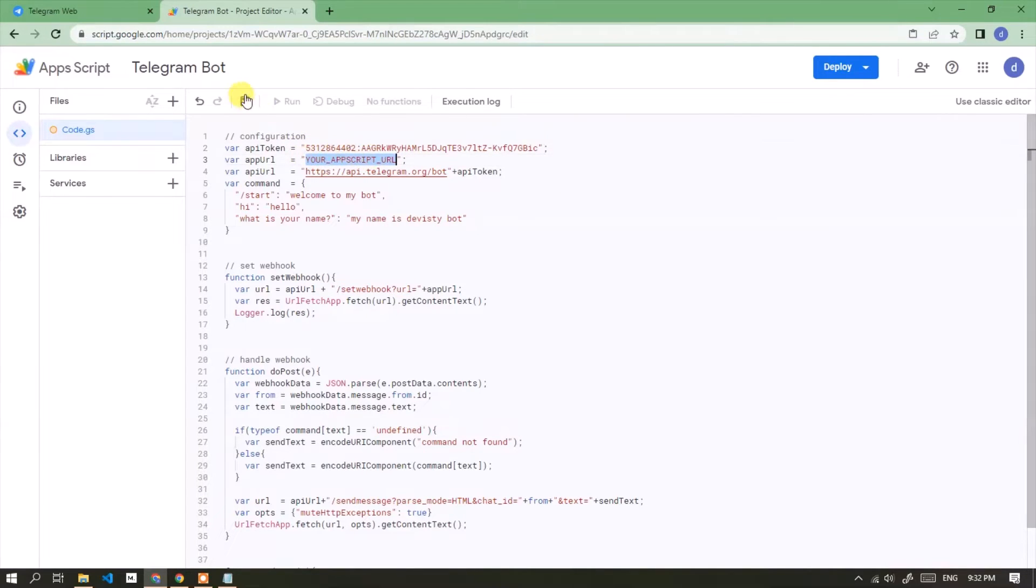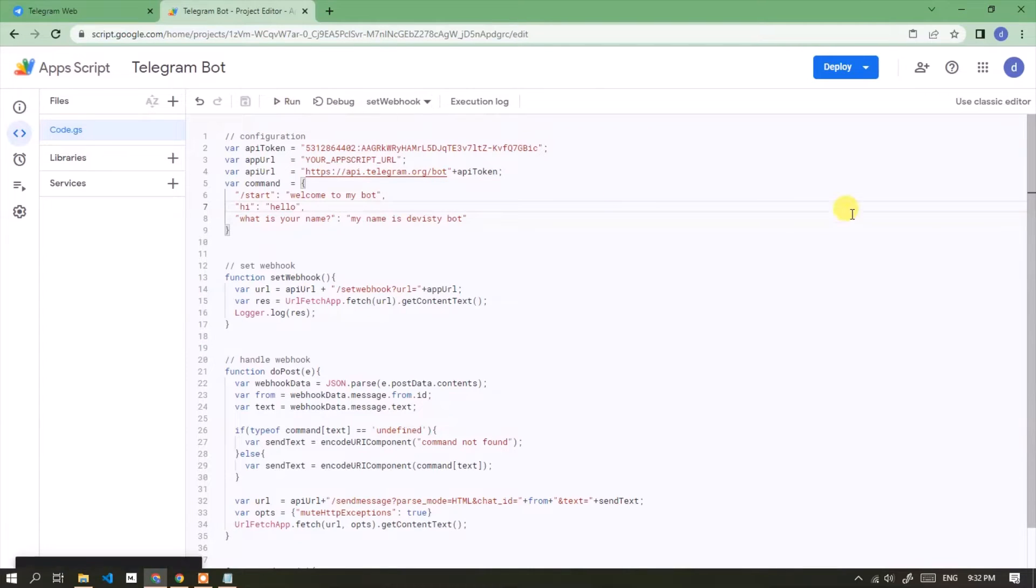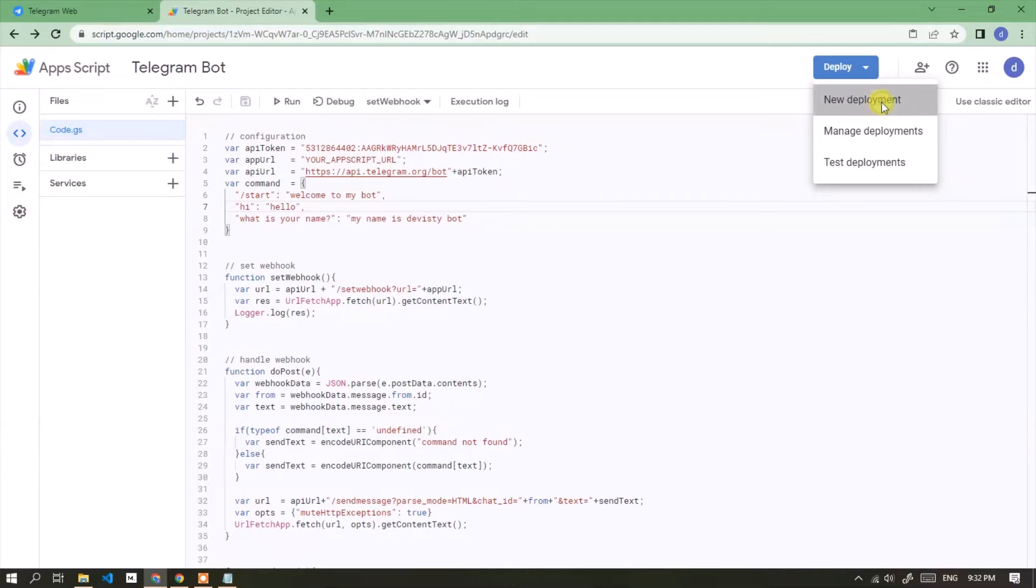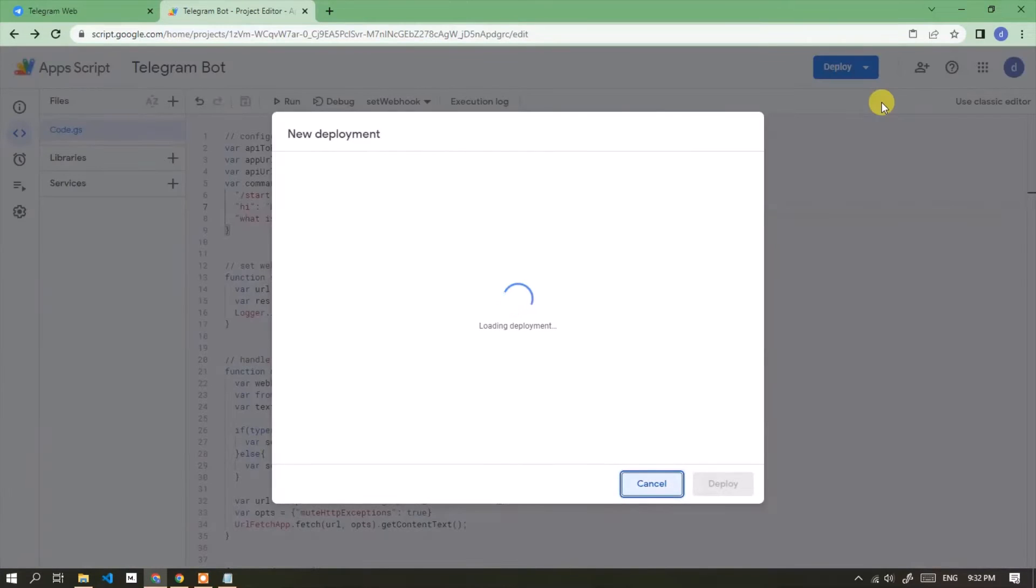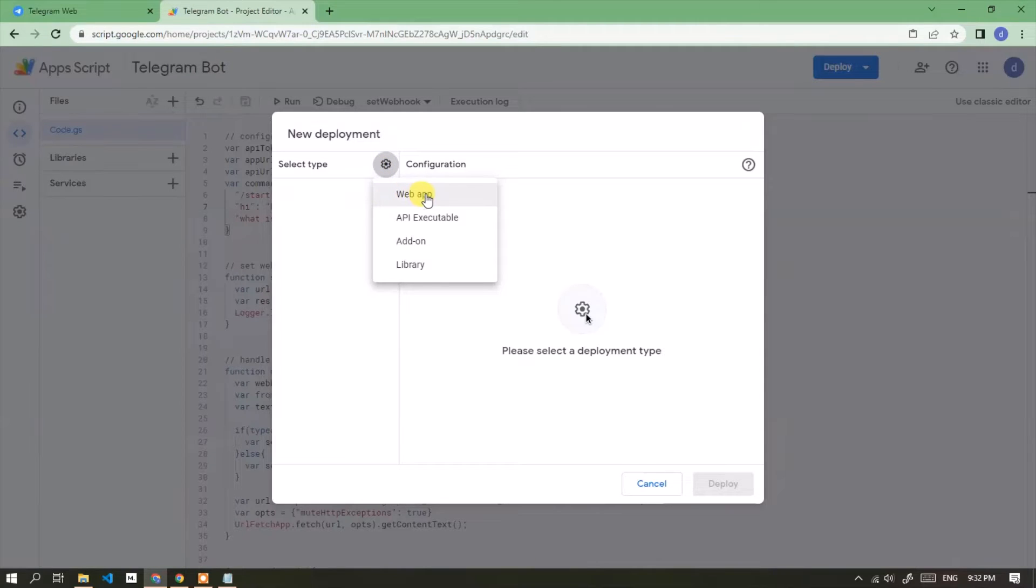To get the app URL, you have to deploy first. Click deploy button and select new deployment. Click gear icon. Then select web app.